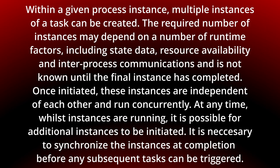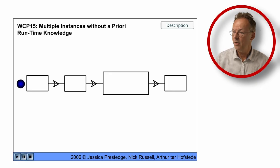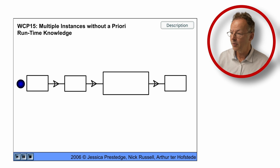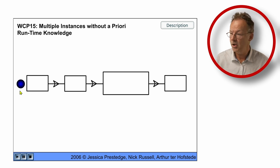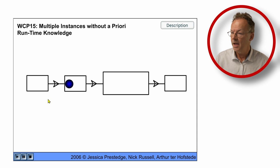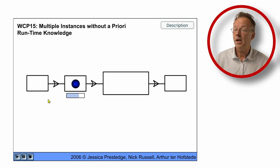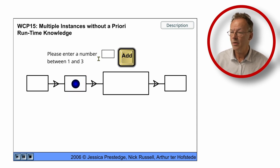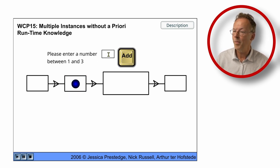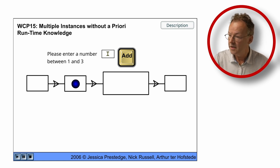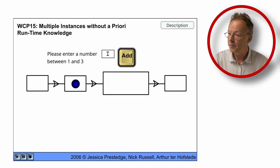You can see the behavior in the original flash animation. Here we have the multiple instances without a priori runtime knowledge and we can start the process here and then it comes to the multi-instance task and we can again say how many instances we want to have created in the first place.